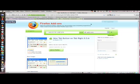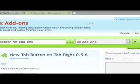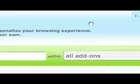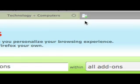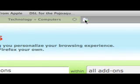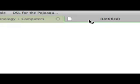One thing I was always jealous of IE7 owners was this. See this little button right here? Bam! New tab.